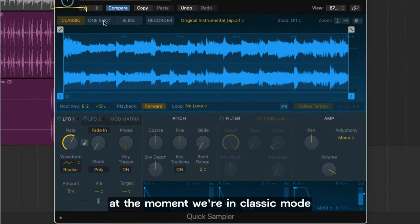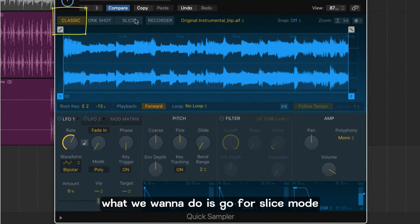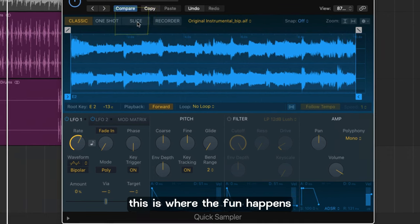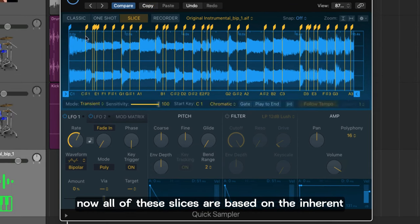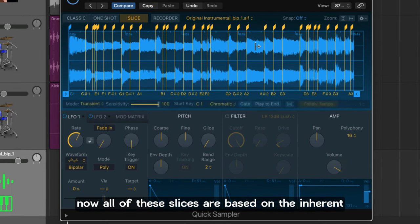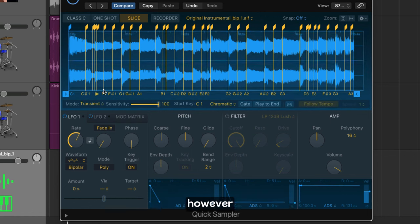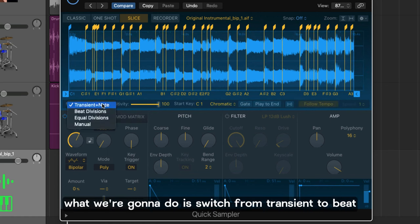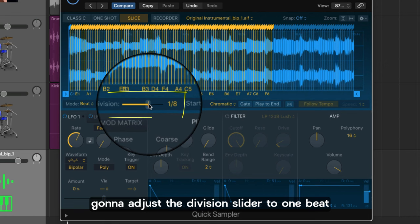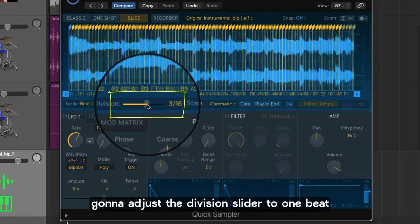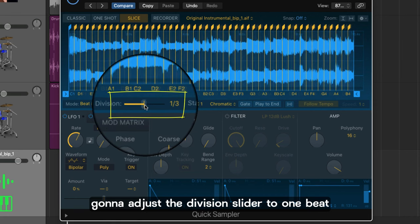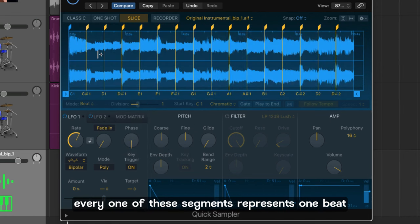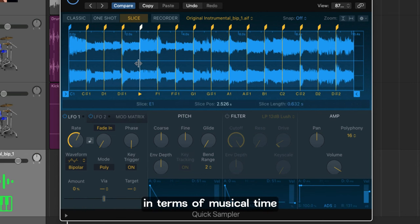At the moment we're in classic mode. What we want to do is go for slice mode. This is where the fun happens. Now all of these slices are based on the inherent transient information in the file. However what we're going to do is switch from transient to beat divisions. And now I'm going to adjust the division slider to one beat per division.